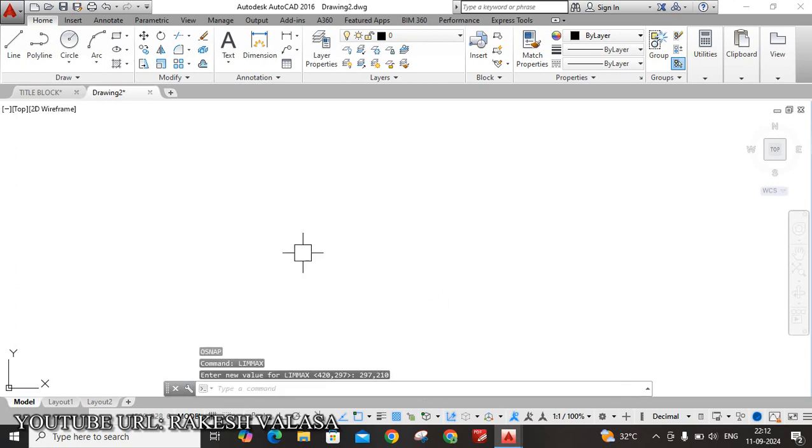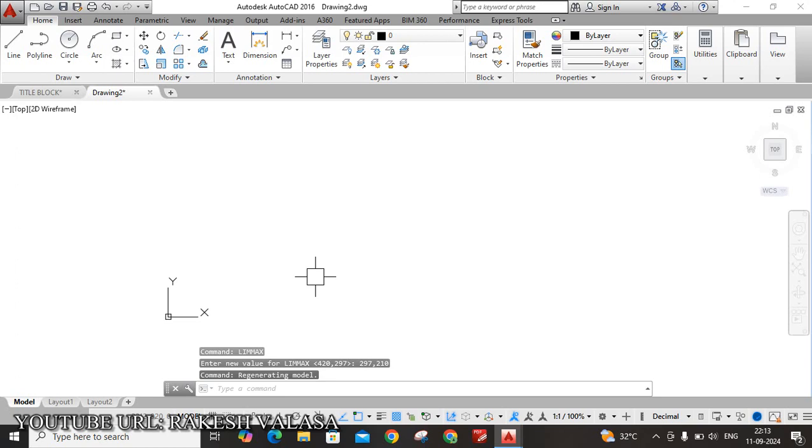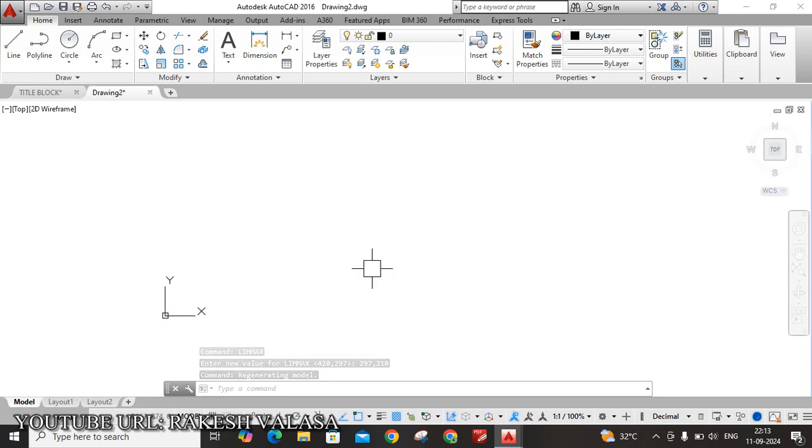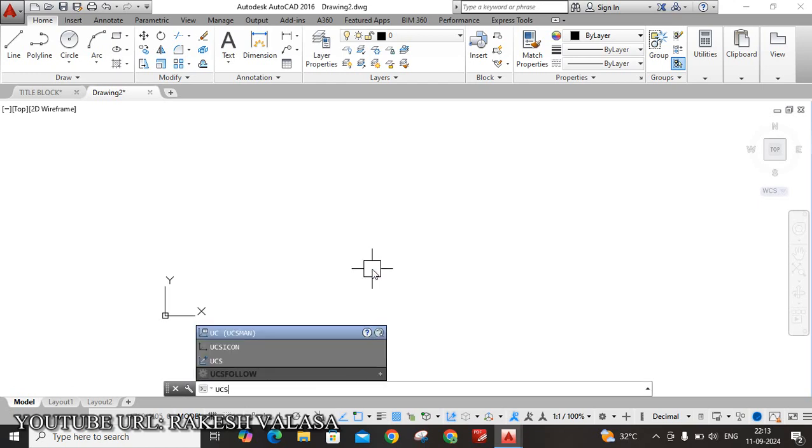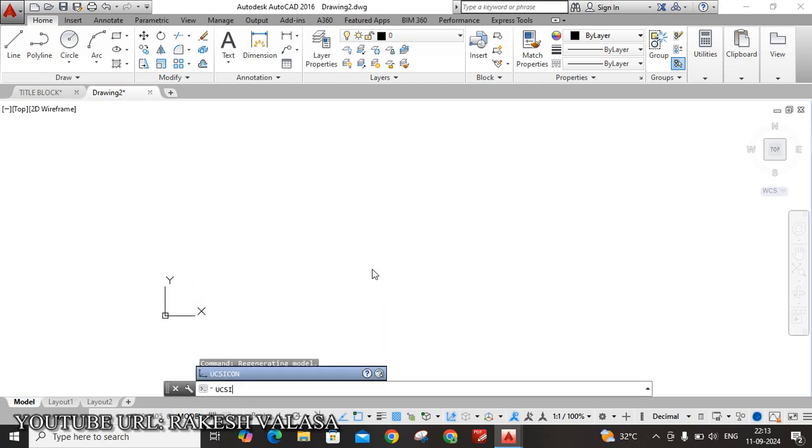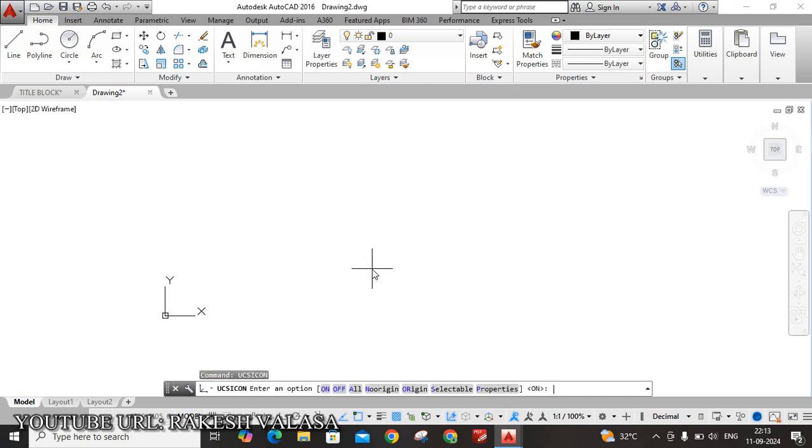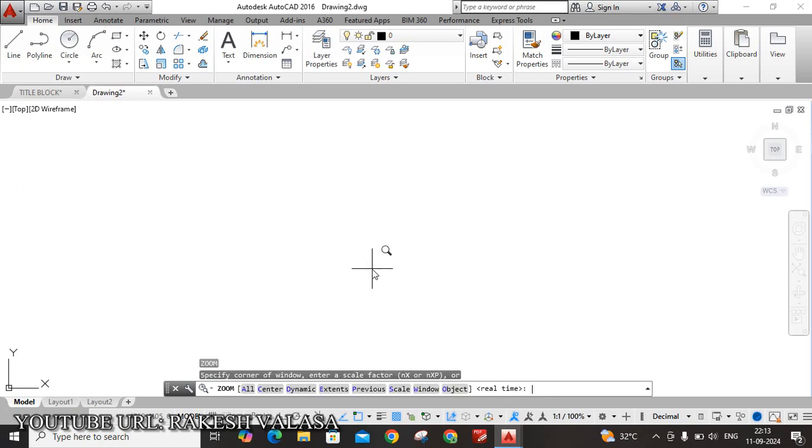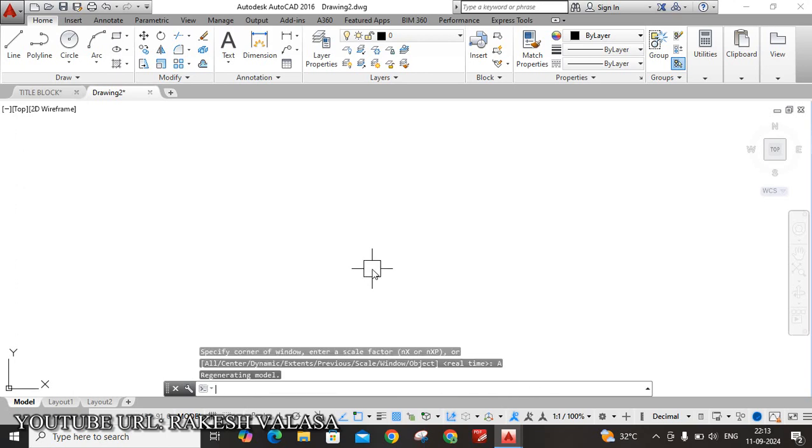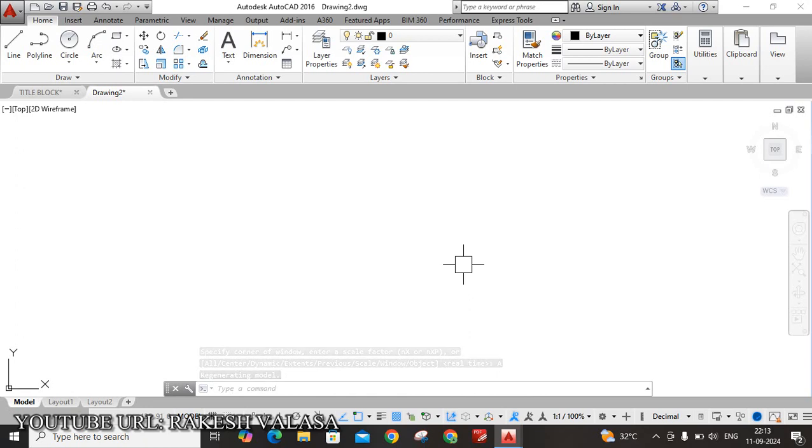Next one, when you are scrolling your mouse, this UCS icon is moving. For fixing that icon, we are using UCS icon. UCS icon, enter. No origin, and enter. The last setting is Zoom setting. Z enter, A enter. Now let us see how to create that title block.